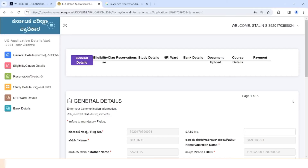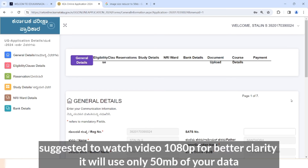In this video, you can see the clarity of the video. If you want to fill up the KECD application, you can fill up the form. In this video, you can see the details.